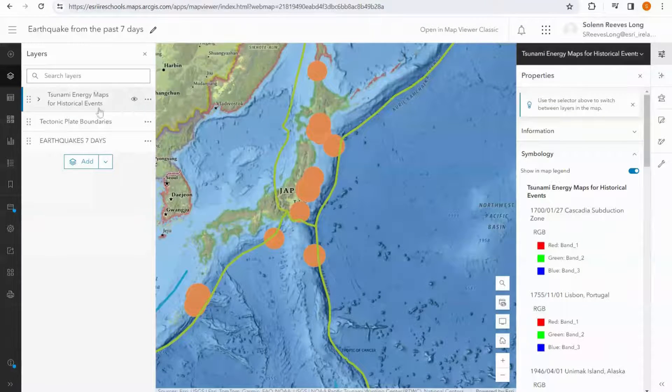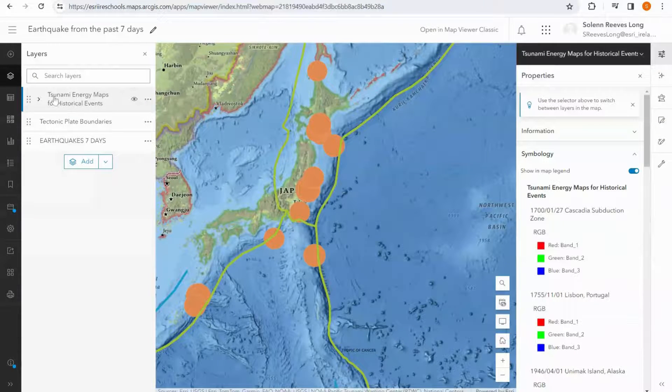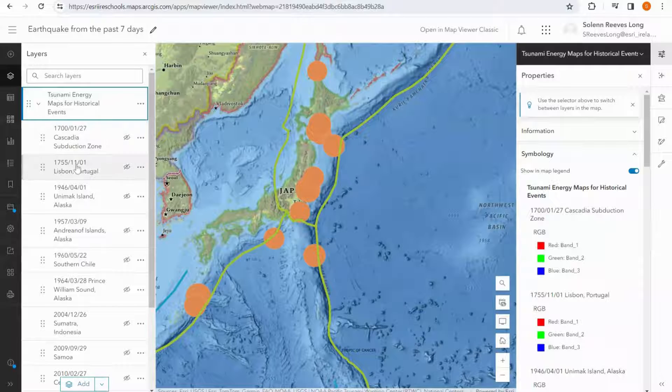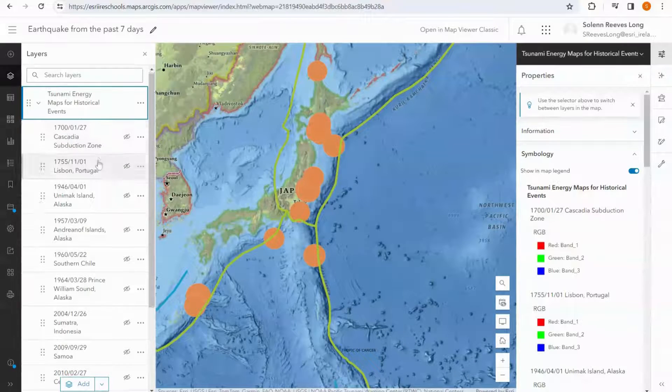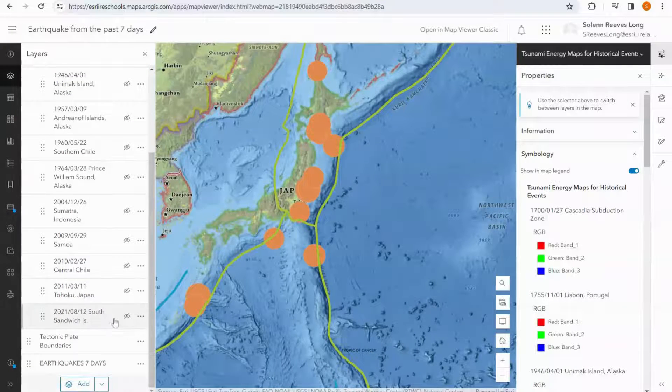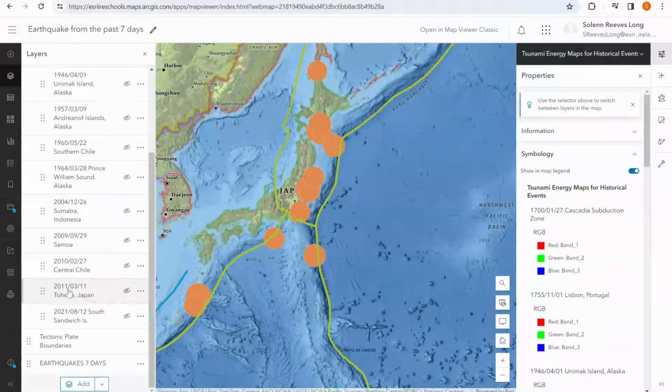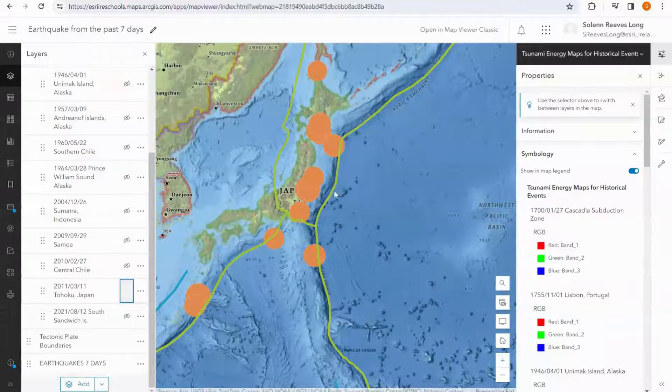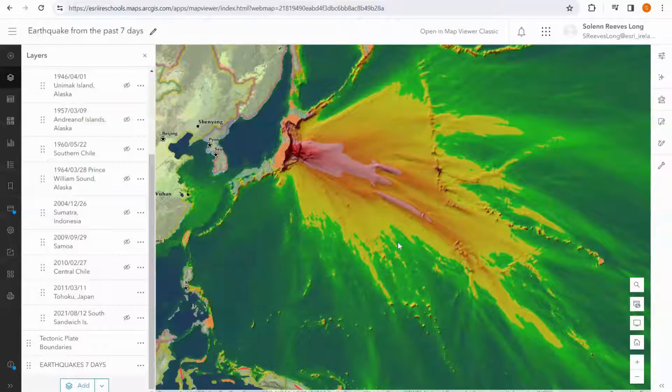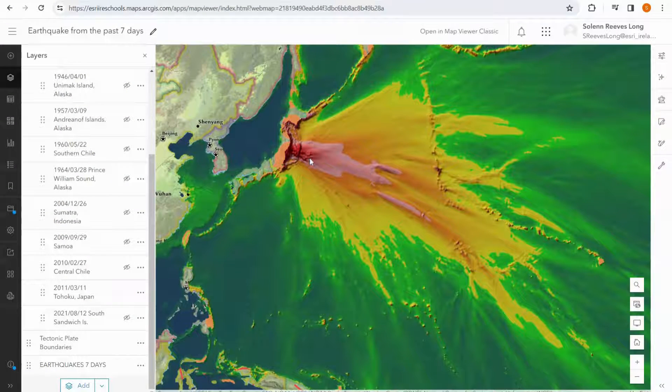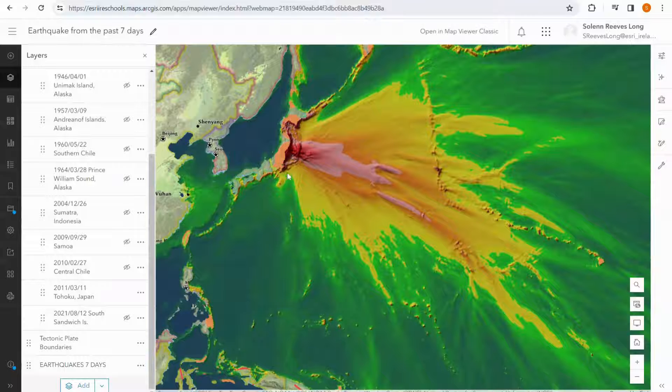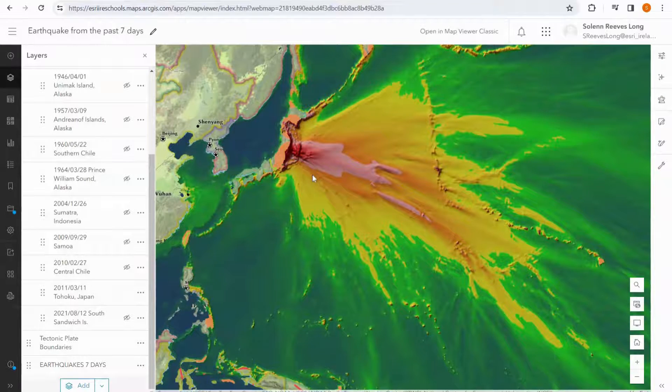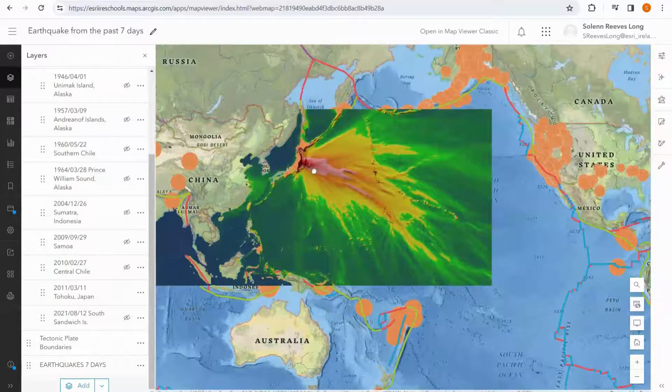Once the layer is added in, we can expand this tsunami layer and select the image that we would like to focus on. I'm going to switch on the Japan area. Now that the layer is loaded, we can see the incredible amount of energy that has come out of this particular area.